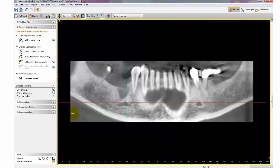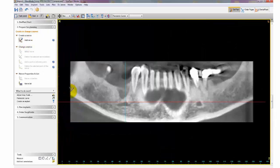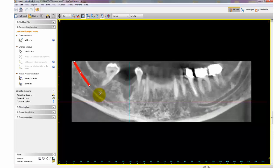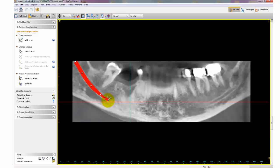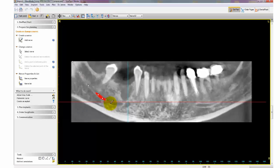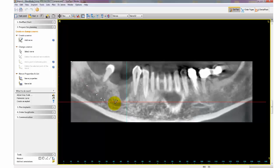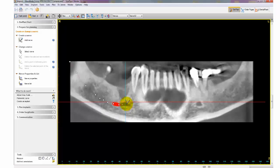Select the panoramic view, zoom in, and click NERV under the Prepare for Planning menu. Scroll through your image slices so that the nerve canal is visible and click on each nerve point. Continue to scroll and make as many points as you need. When you reach the blue line, which is the cross-sectional location of the mental foramen, stop at that specific point.